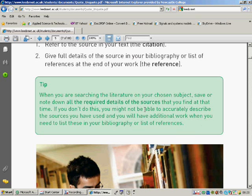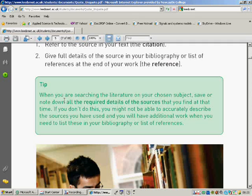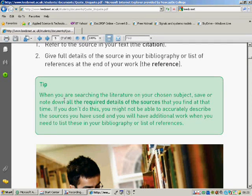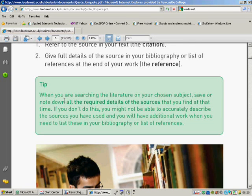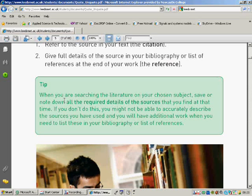When you're searching the literature, note down all the required details of the sources that you find. So if you find a really good source and think, oh, this is brilliant, I'll use bits of this, then make sure you make all details. It's sensible anyway because you may want to go back to it later when you're working further on your assignment.